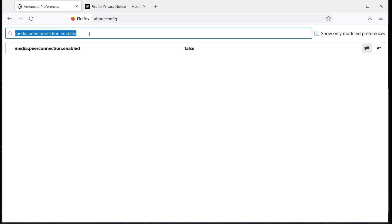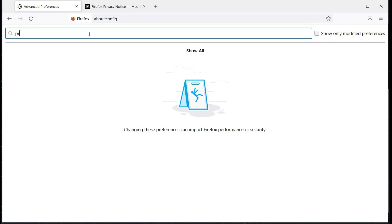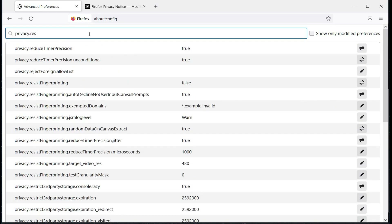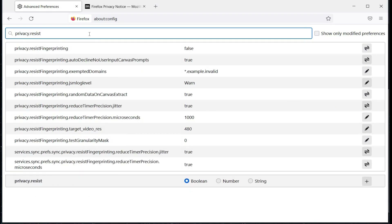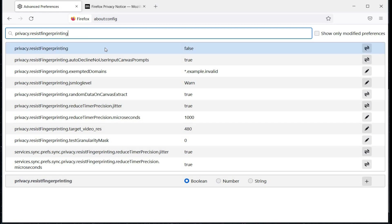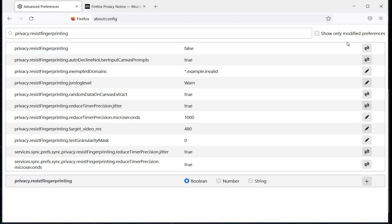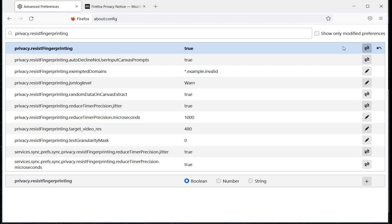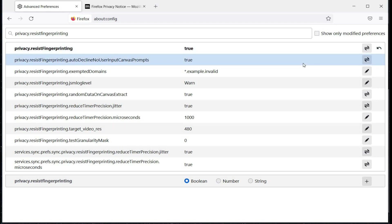Next is 'privacy.resistFingerprinting'. Change it from false to true. This actually hides your real canvas fingerprinting by reporting a random fake value.